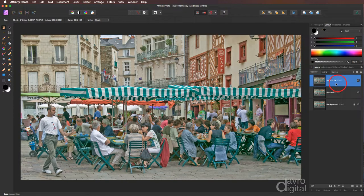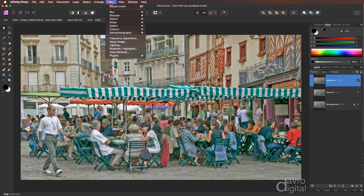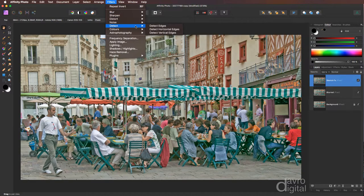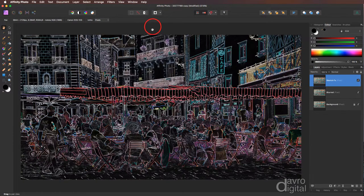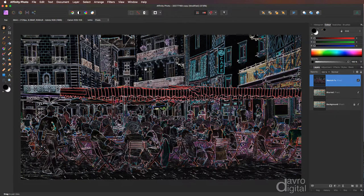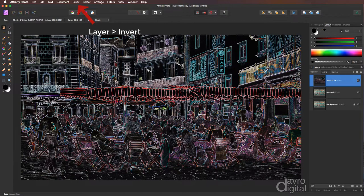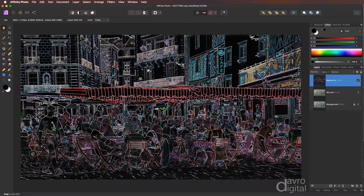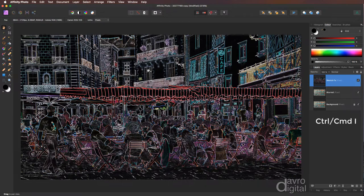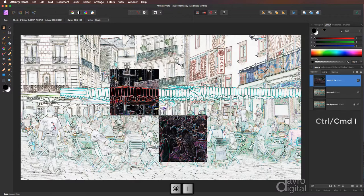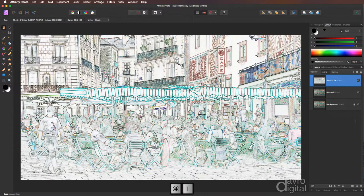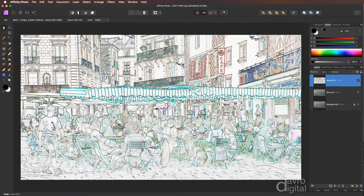Back to the Sketch effect. We're going to go to Filter, come to Detect, and go to Detect Edges, which gives us this effect. But we want to invert it. Now you could head up to Layer, down to Invert, but there's also a very simple shortcut. Press and hold down Command or Control, now press the letter I on the keyboard. There it is. We have inverted it. Just the effect we're after.